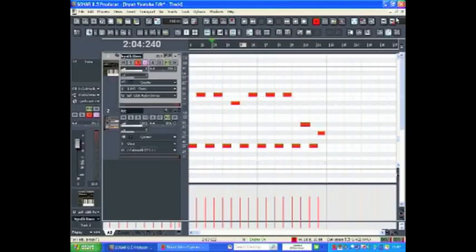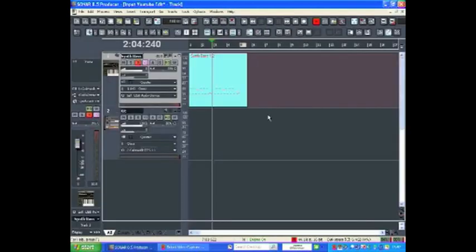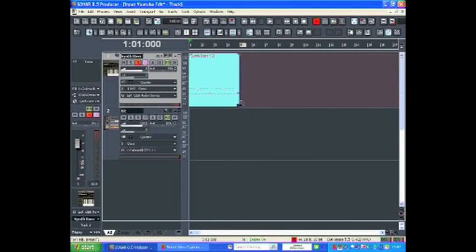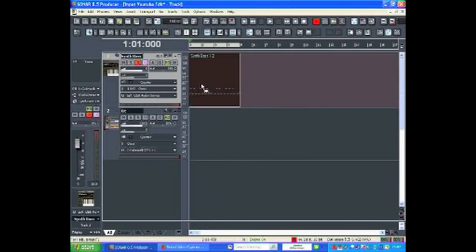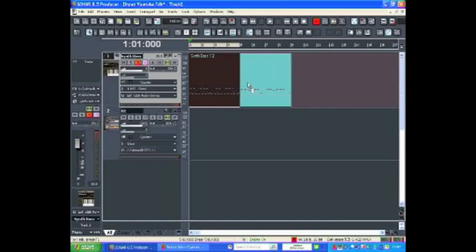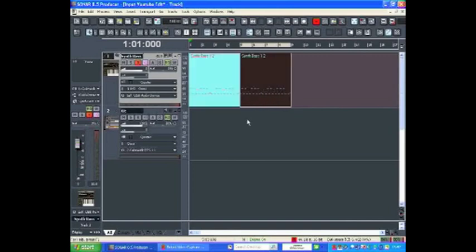I've now edited this MIDI region to my liking and I want to repeat it. The first way to do this is to simply hold Control and drag and drop the region where I want to repeat it.